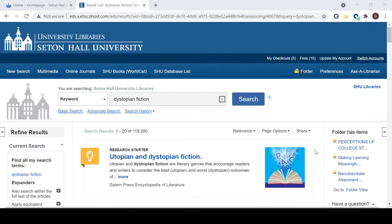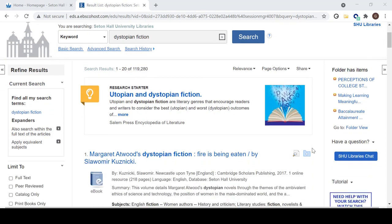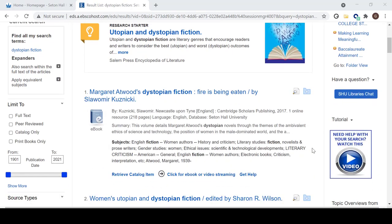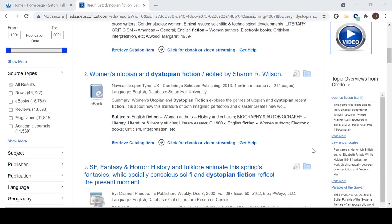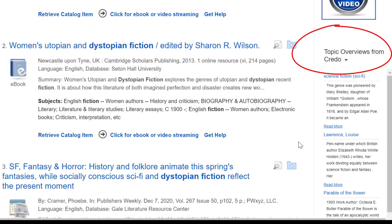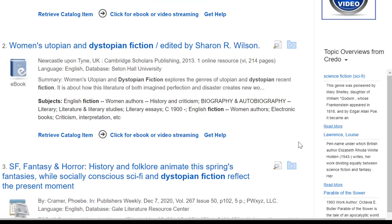Now let's go back to our results for dystopian fiction. If you scroll down a little, you will see topic overviews from Credo. Credo is a database of reference sources composed of mainly topical encyclopedias. It's essentially a scholarly version of Wikipedia, and like the Research Starter, it's a great place to get background information.